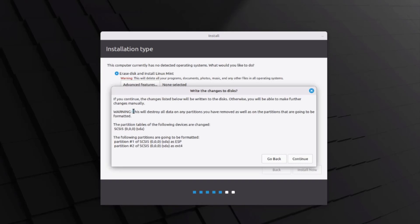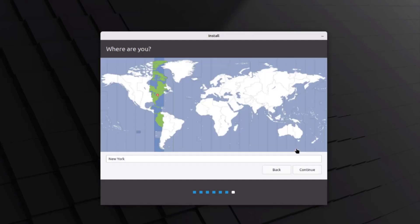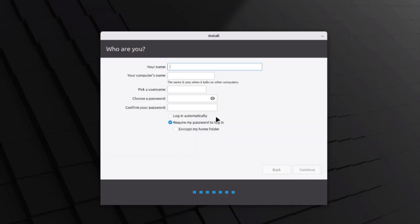It gives you a warning that this will destroy all data on any partition on the disk. I'll click continue. You then have to choose where you're located — it already detected that I'm in New York. I'll click continue.